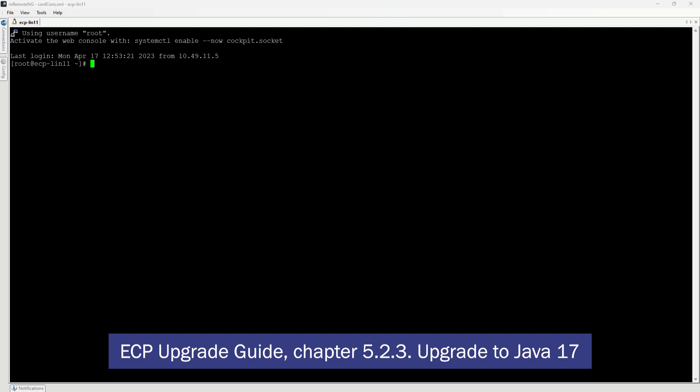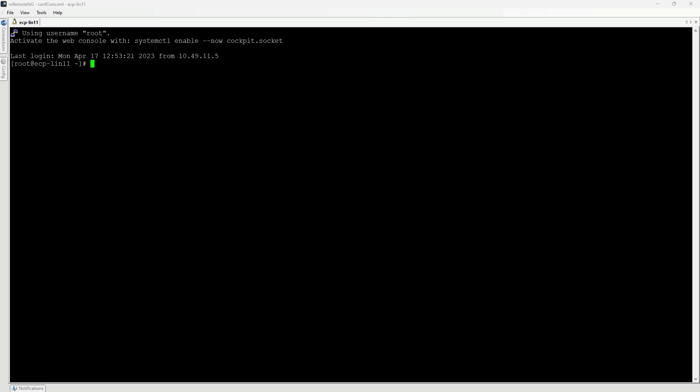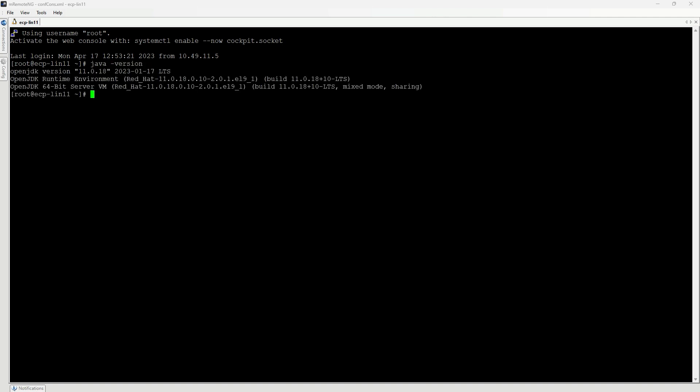To get further information, please refer to the ECP Upgrade Guide, Chapter 5.2.3, Upgrade to Java 17. After the ECP or EDX application is stopped, the version of Java can be checked using the java -version command. Currently, Java 11 is installed. Please note that the older version of Java must remain at this moment.